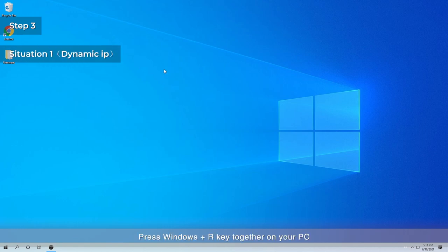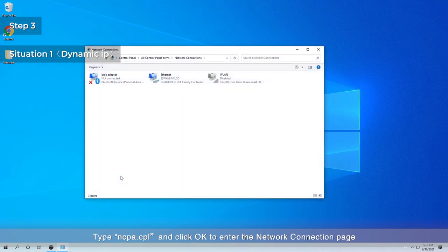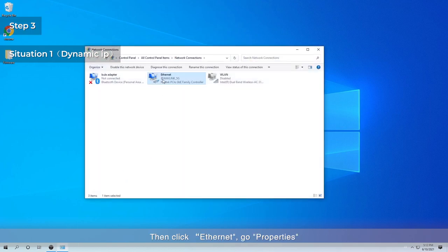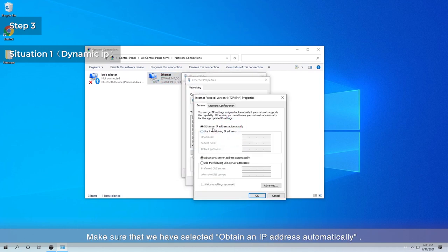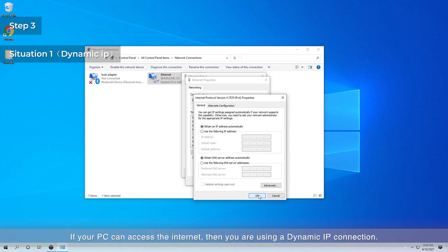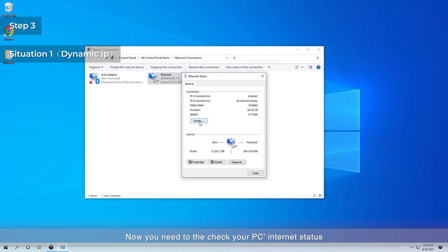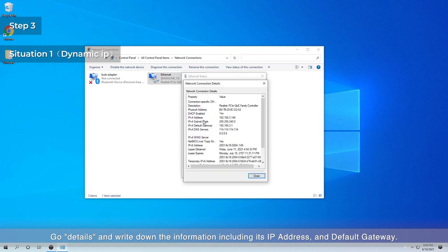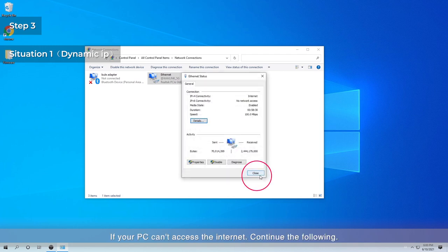Press Windows + R key together on your PC. Type ncpa.cpl and click OK to enter the network connection page. Then click Ethernet, go to Properties, and make sure that you have selected 'Obtain an IP address automatically.' If your PC can access the Internet, then you are using a Dynamic IP connection. Now check your PC's Internet status — go to Details and write down the information including its IP address and default gateway. Then go to Step 4. If your PC can't access the Internet, continue to the following.